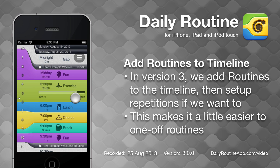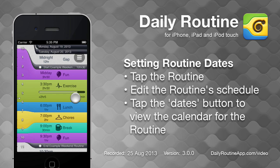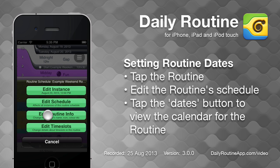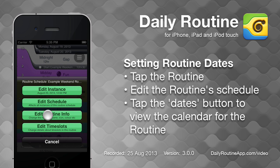Note that we haven't specified any dates for this routine yet, so the routine is currently just scheduled on this one day. To specify dates or date rules for the routine, tap it or one of its time slots, then tap the Routine button, then Edit Schedule.